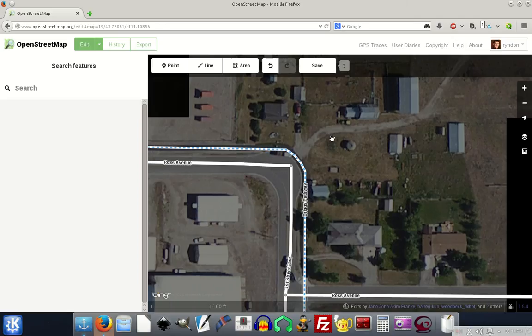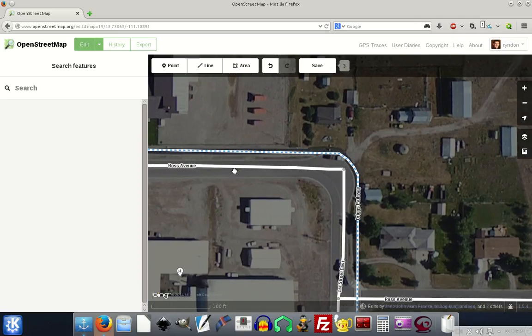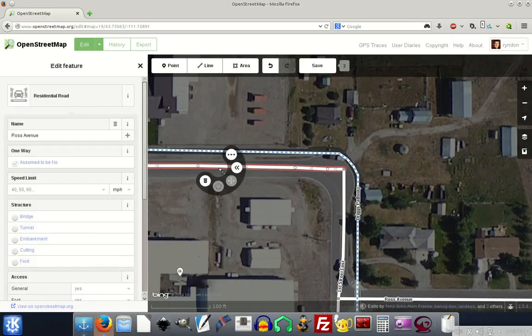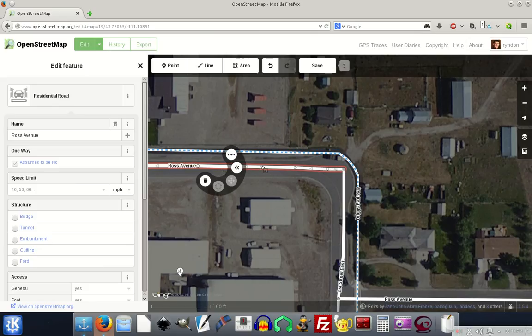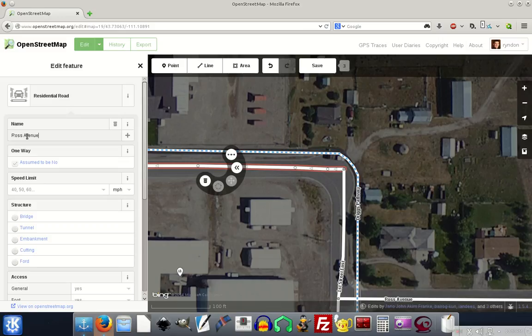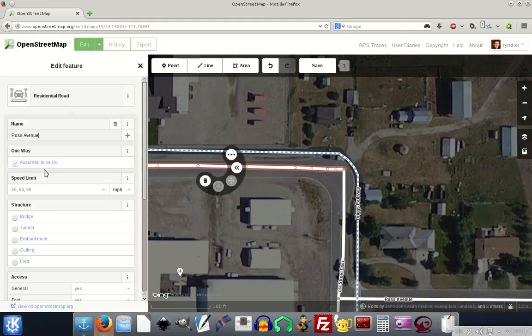Another edit we could do if we wanted to, we could click on this Ross Avenue, let's say that it was not labeled correctly. If we click on any object in OpenStreetMaps, on the left hand side, it shows us the attributes of that object. So this is a line, and the name of this line is Ross Avenue. The attributes of this line is that it's a residential road. We could also say that it's a one way road, but it's not.